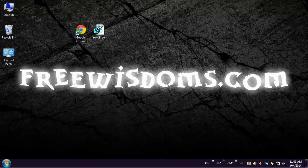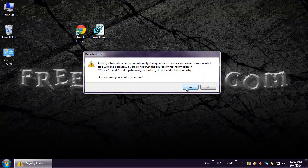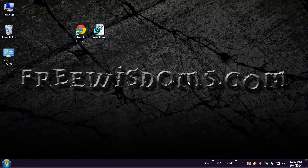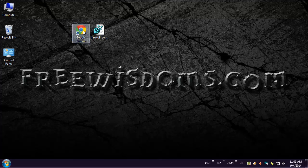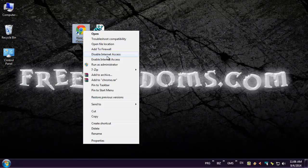First of all you're gonna have to run this little registration entry. You can get it from the link in description. Don't worry, it's not a virus — it's just a small add-on for the right-click menu. It will insert two new options into the menu: disable internet access and enable internet access.